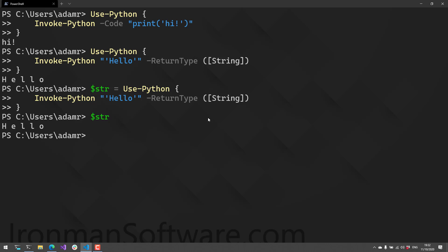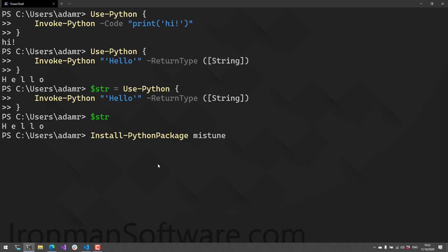In addition to calling arbitrary Python scripts, you can interact with Python packages using pip, which is the package manager for Python, similar to the PowerShell Gallery and Install-Module.